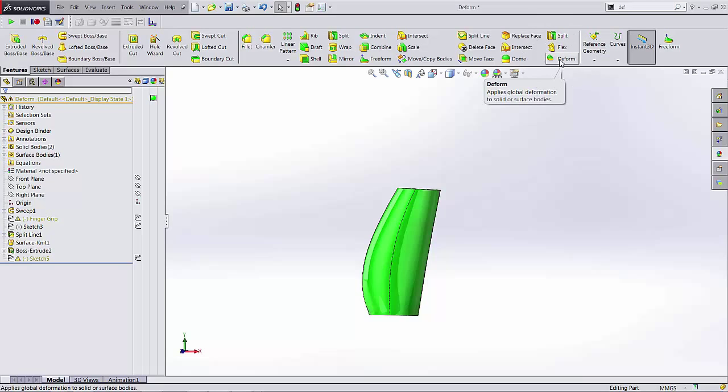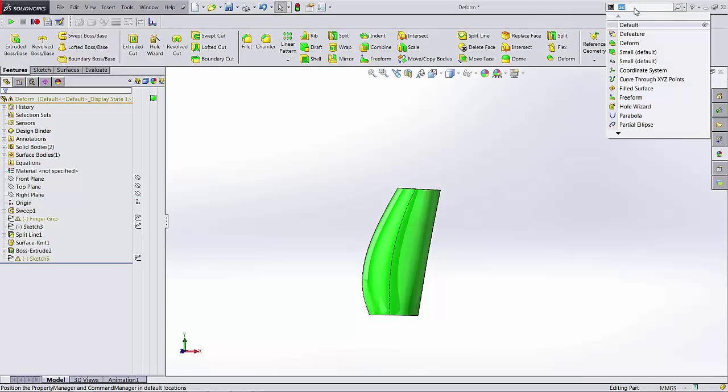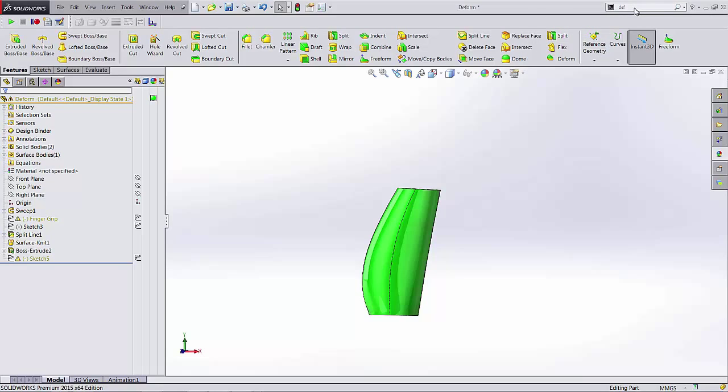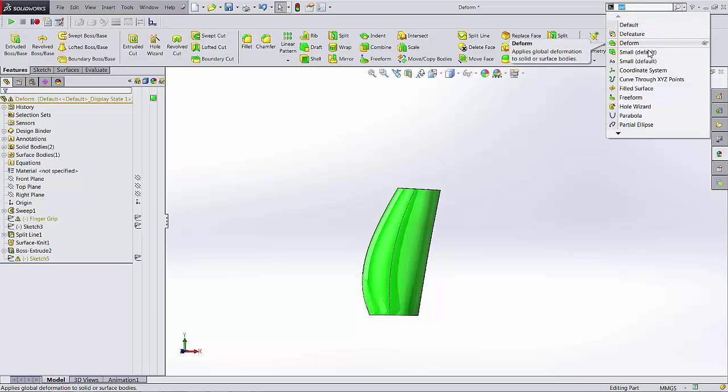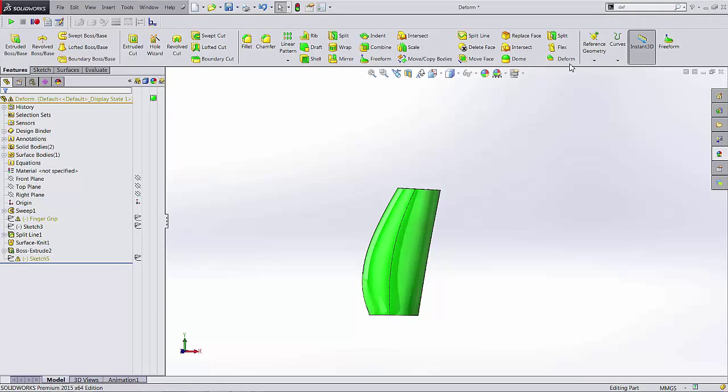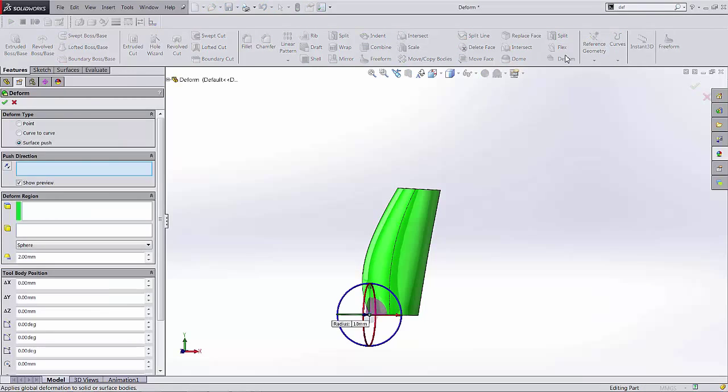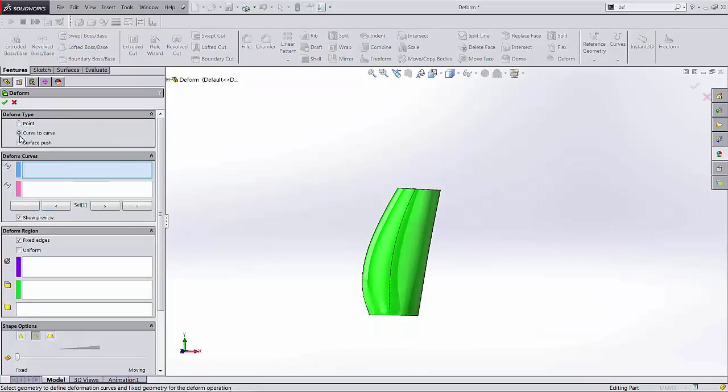Our deform tool is not commonly found in our command manager so you might have to search it in the upper right hand corner and find deform. When you click and activate it there's a couple different types of deform operations we can run. The first type we're going to try is curve to curve.